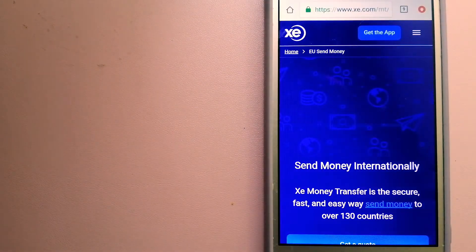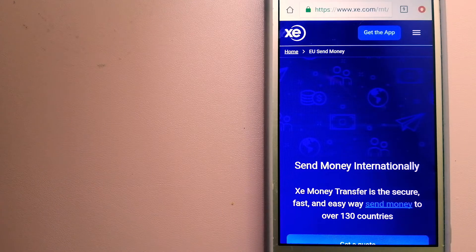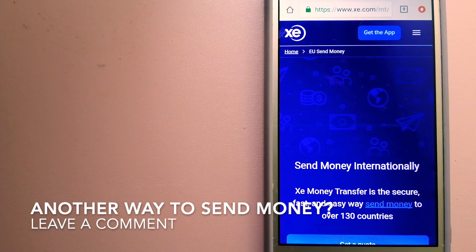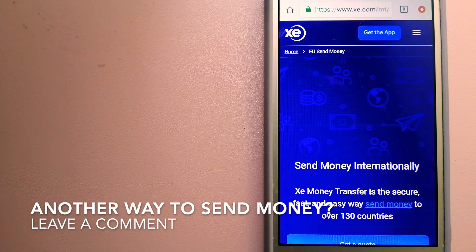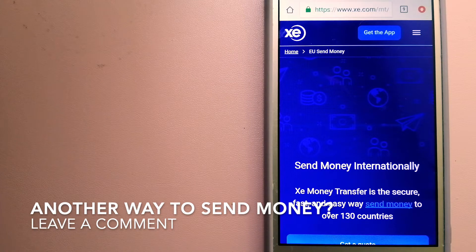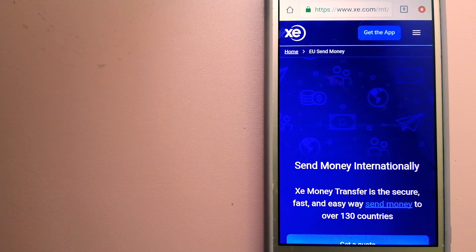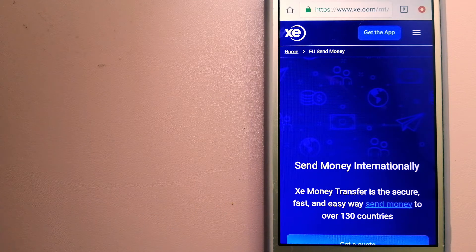The third option is XE Money Transfer. This is an online money transfer company that offers a cheaper and faster way to send money internationally.